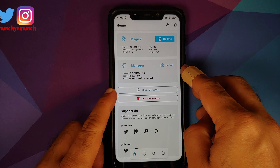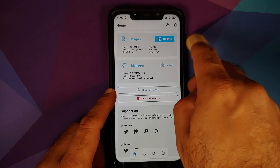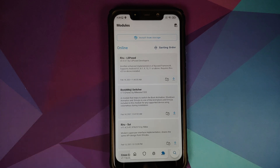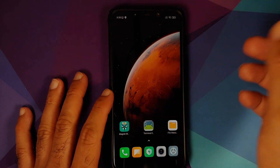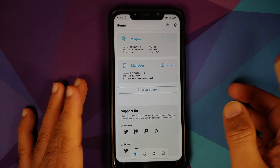Let us open Magisk Manager. As you can see, I am using the latest version of Magisk Manager, however Magisk I am using is 20.4. Let us go into the modules page and as you can see no modules are installed. I do recommend that you remove any other sound mod which you have installed on your device.